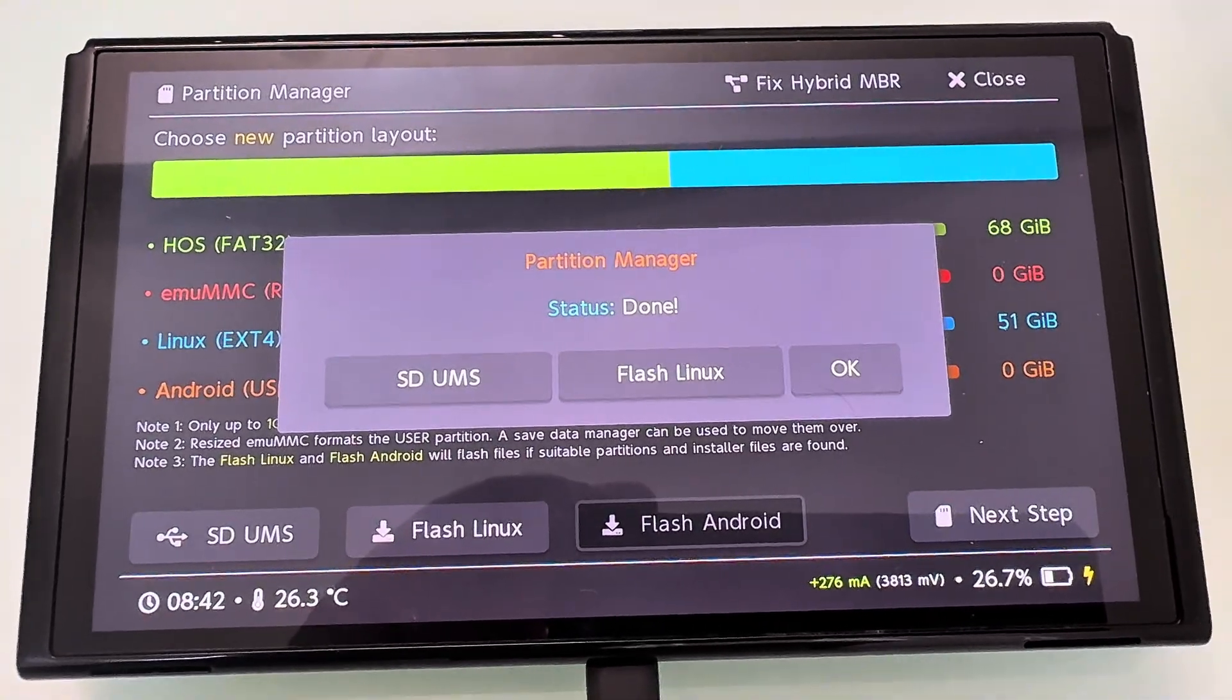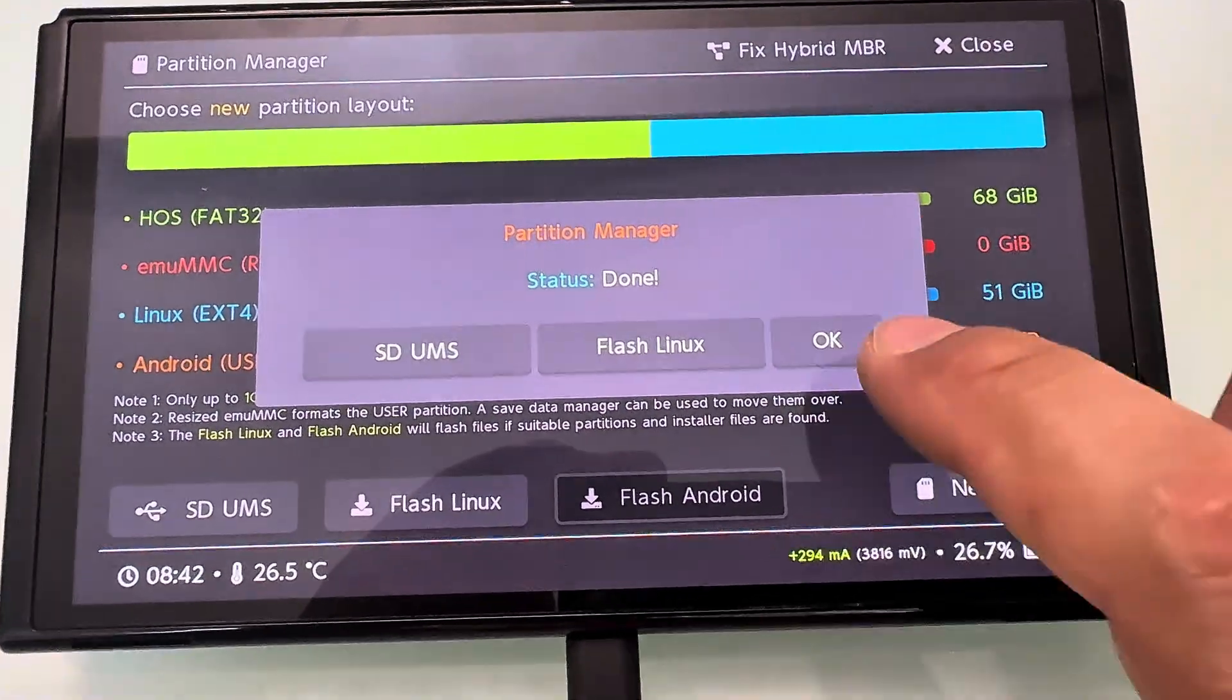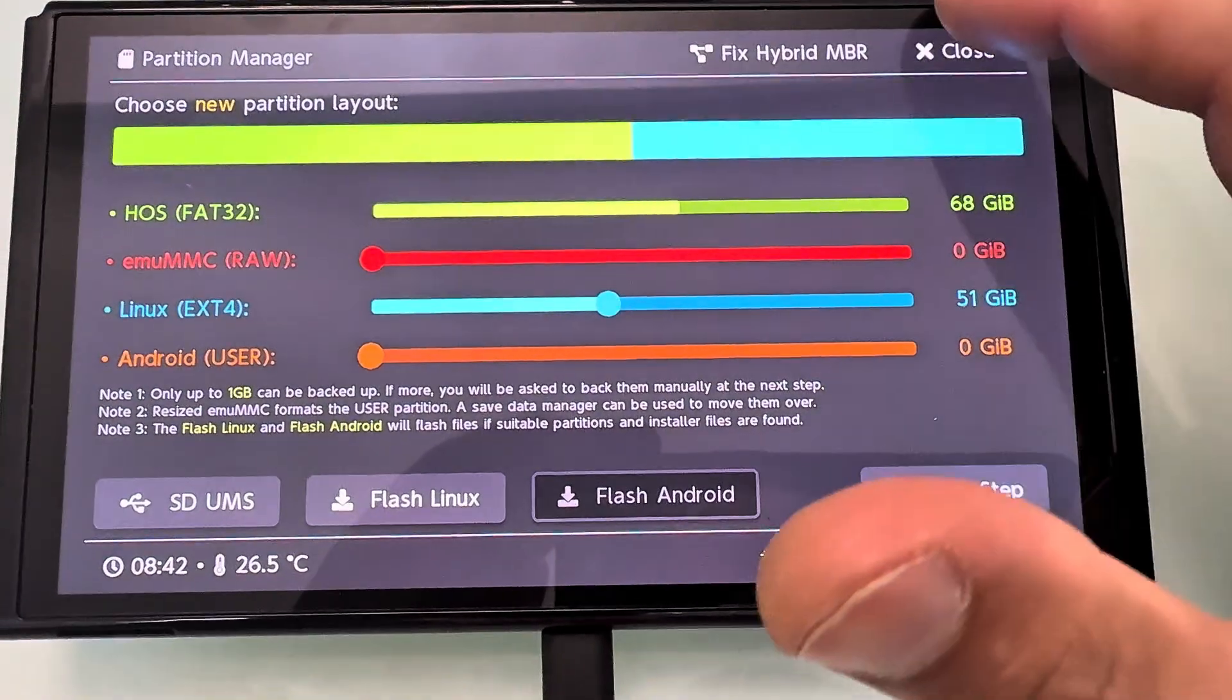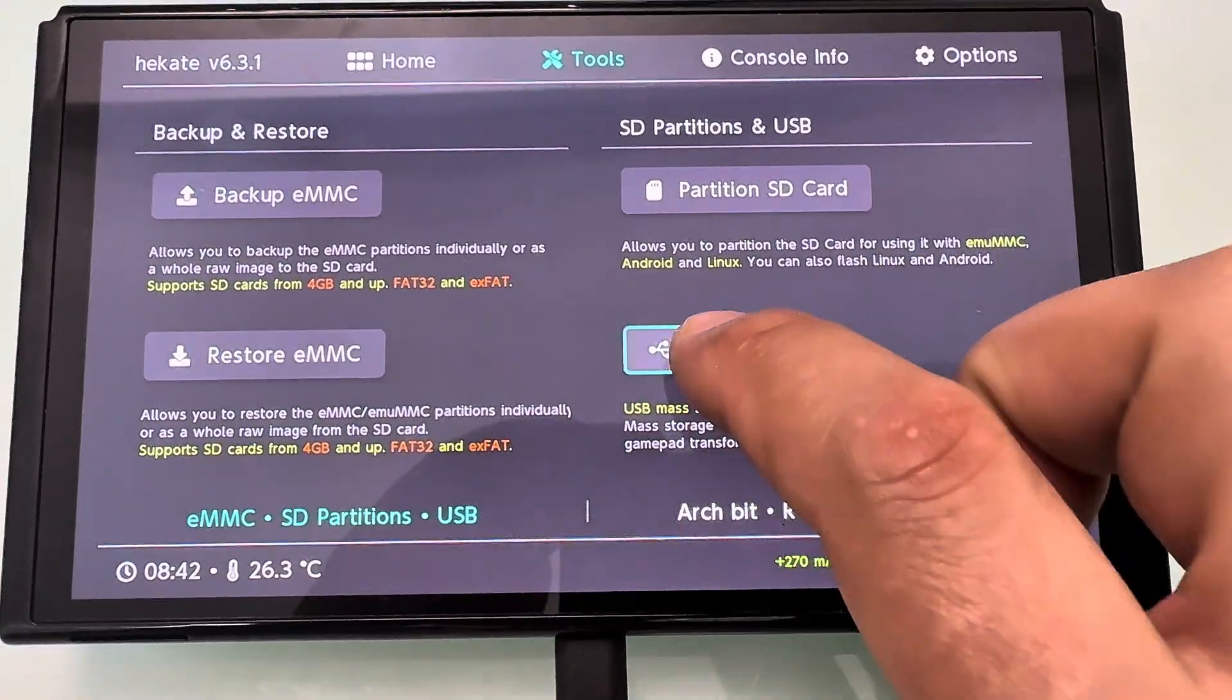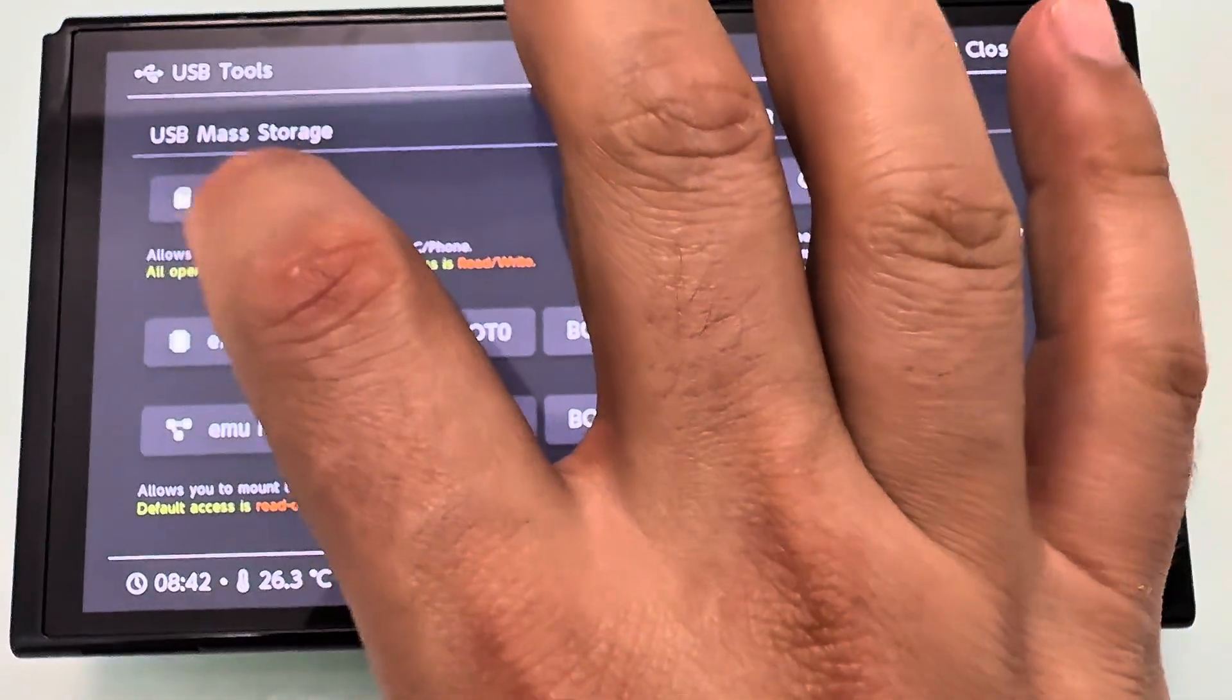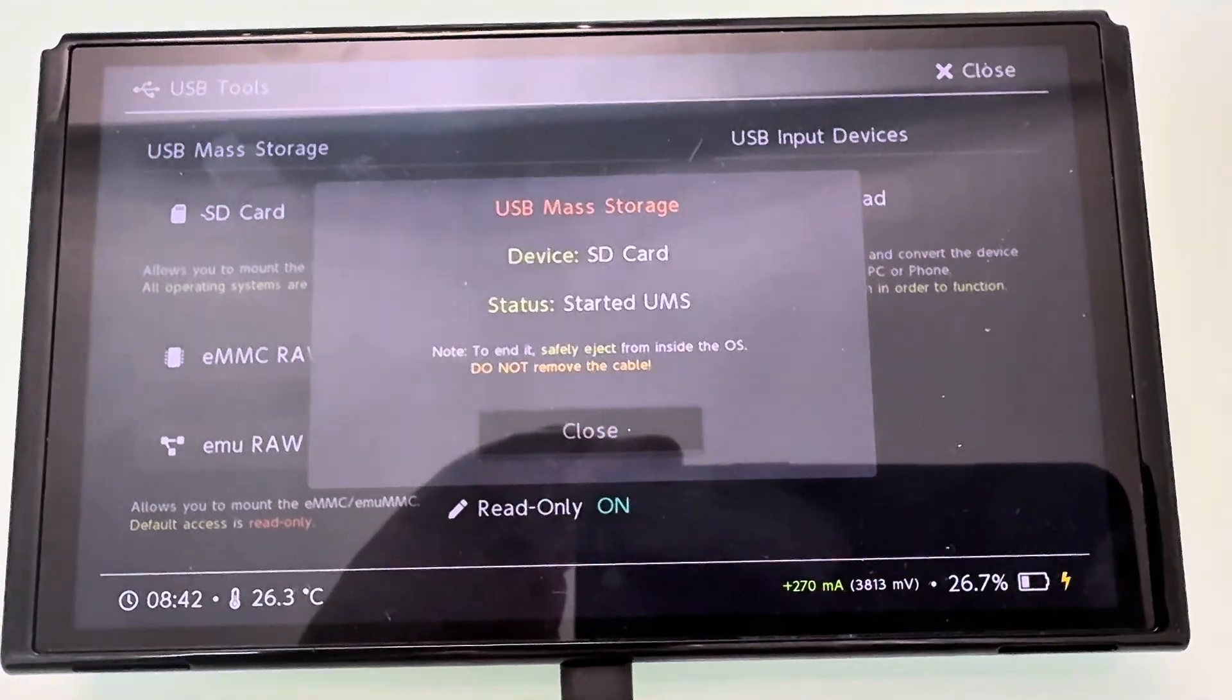Press OK. And now we're going to connect the Nintendo Switch to the PC to copy over the installation files. Go ahead and select USB Tools, then SD card, and plug your Switch into your PC. Pretty simple.